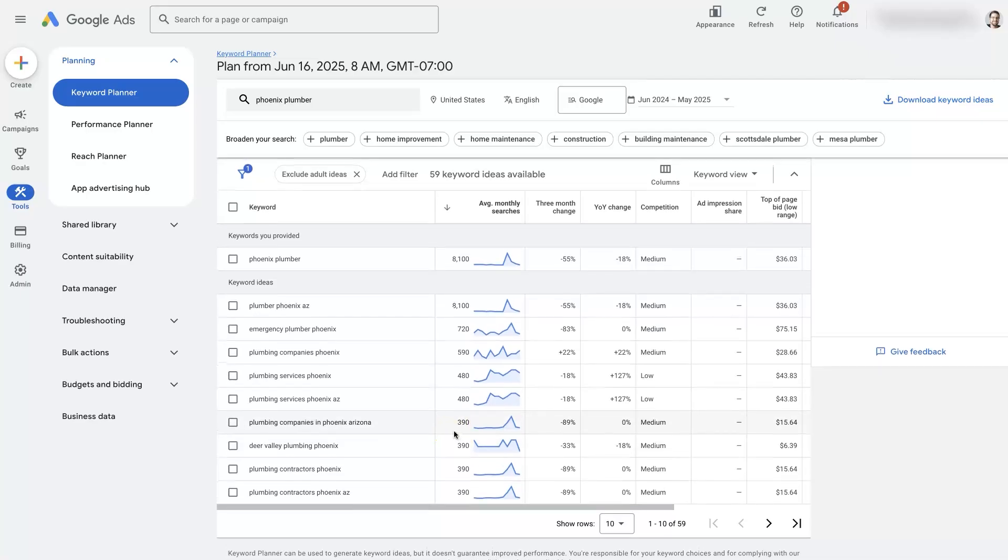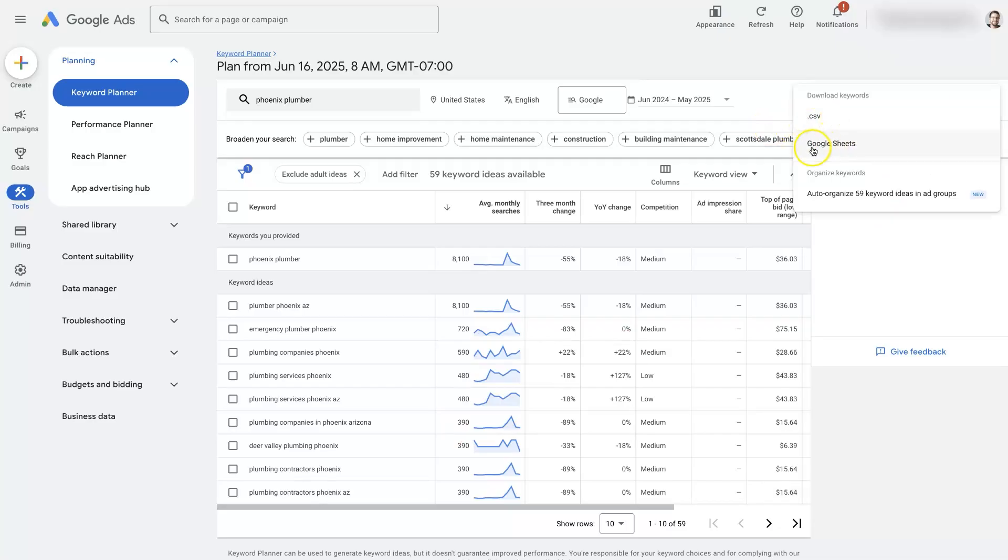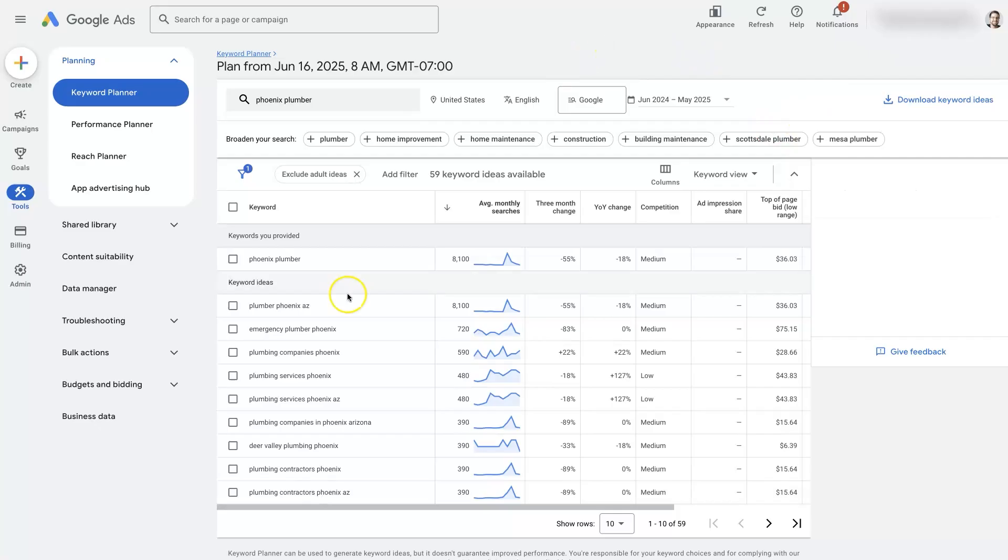And that's pretty much the simplest way to figure out what the search volume is for keywords. Of course you can export this data and download these as a CSV file or Google Sheets, and then do some calculations to figure out just how much search traffic is available based on the specific keywords that you want to target.